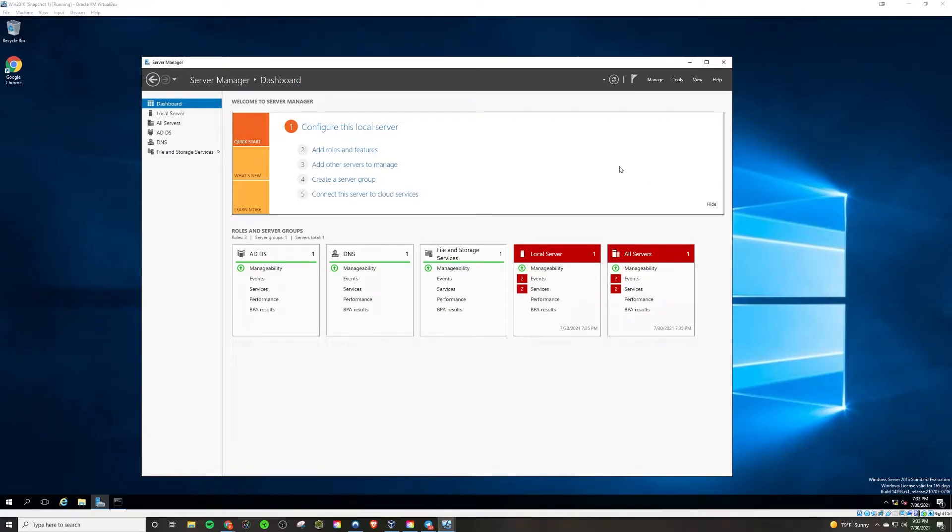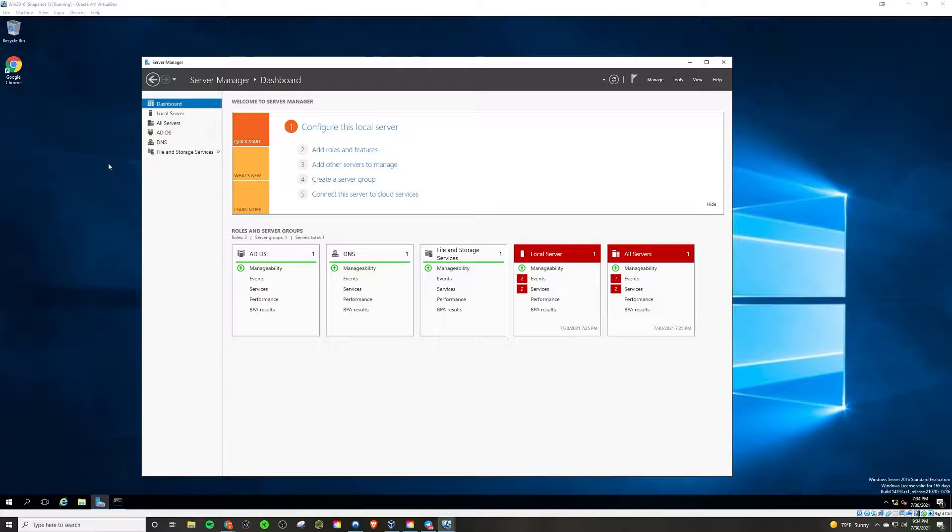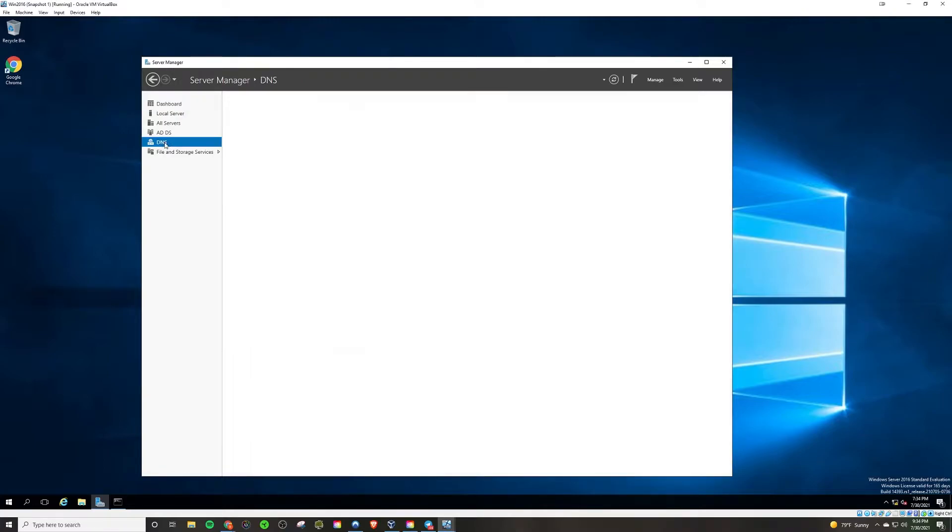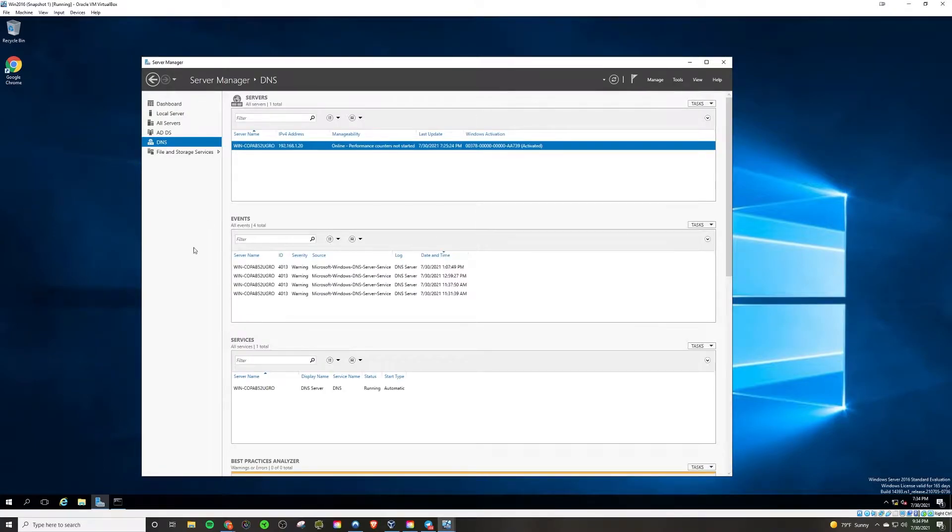All right, welcome back to some more Active Directory content. In the video last week in this series, we set up our Windows 2016 server as a domain controller.